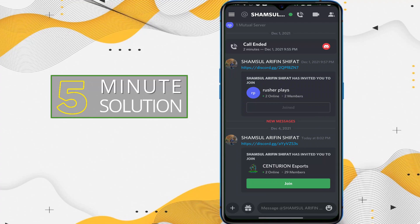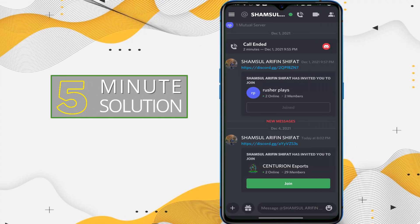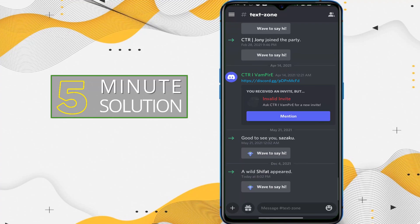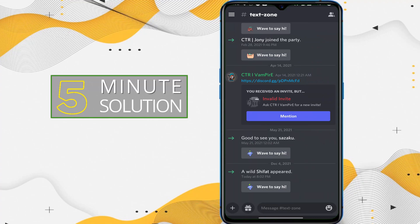Now here you can see that I have an invitation to join a server. You can see this is the server, so if you tap on join, here you can see you are successfully joined to that server. But before entering any kind of server or private server, you must need to get an invitation.